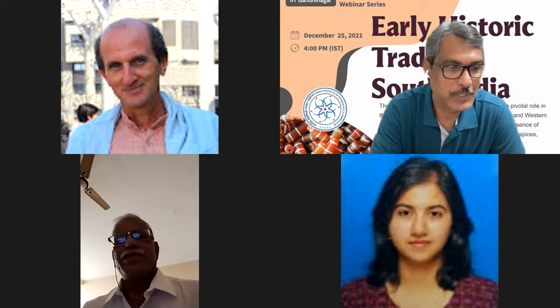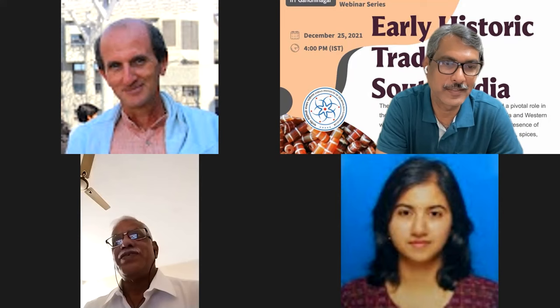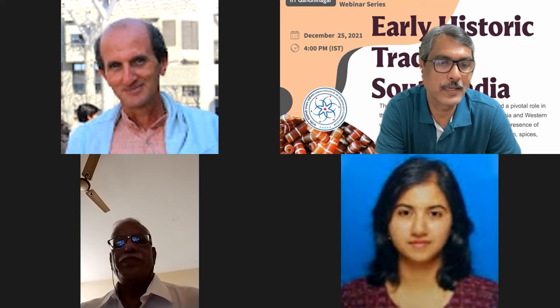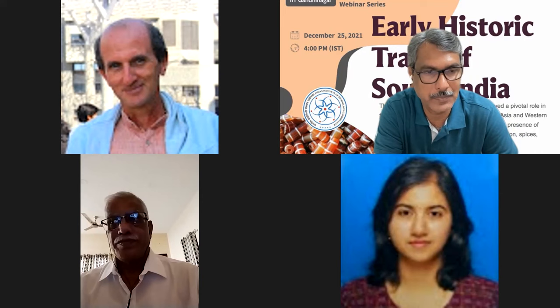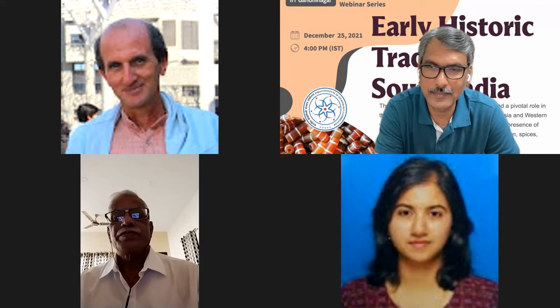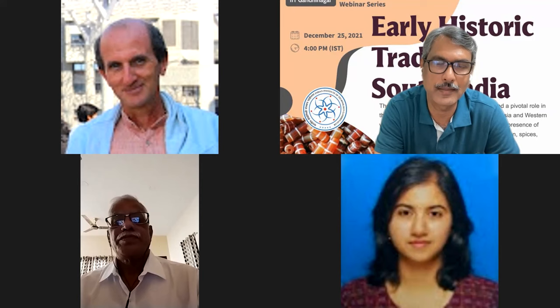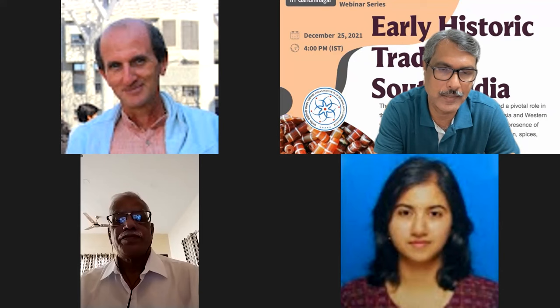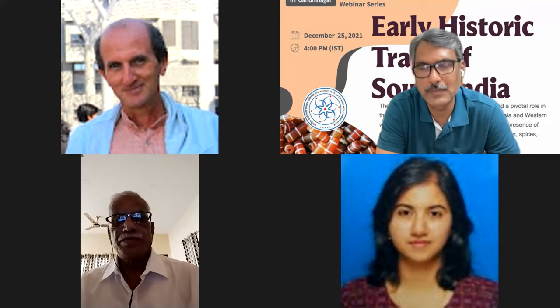Thank you so much for Professor Rajan's mind-boggling lecture — a lot of evidences, and it also reminds us how much is buried underneath. There is a lot of scope for renewed surveying, exploration, and limited and planned excavation so that much more can be revealed. It's really hallmark evidence what you have unearthed through systematic exploration and excavations, connecting the west towards the east, and a lot of connecting dots from Sri Lanka, Thailand, and Southeast Asia — a remarkable achievement. Thank you very much, Professor Rajan, for this wonderful lecture.